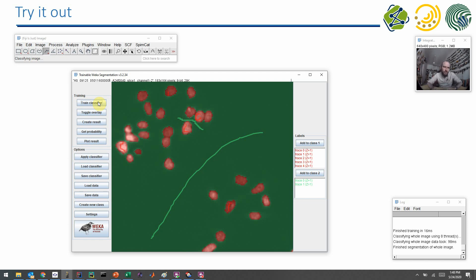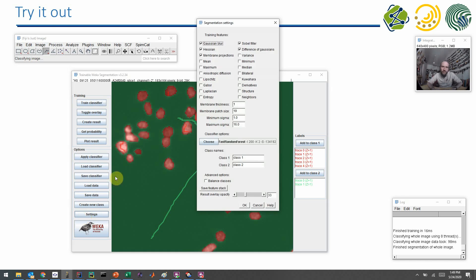In the settings dialog of the Trainable WEKA Segmentation, you can select different features to take into account. If you want to make it faster, turning off the membrane projections should make it a lot faster, especially when processing big images. You can also save the feature stack.